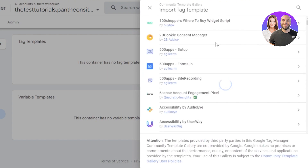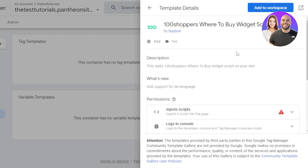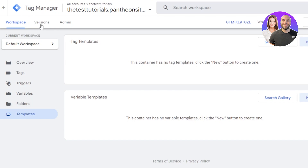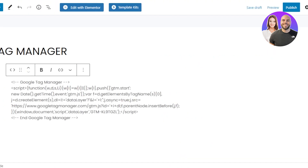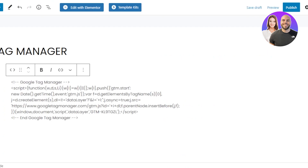As a complete beginner, using a template becomes much easier. You can see different tags you can import — for instance, a hundred shoppers, where-to-buy widget script, cookie, 500apps, Forms.io, site recording and others. If you want to use any of these tags, just use a template that already has triggers created and a description. Click Add to Workspace to use the template. For beginners, go to the Templates section and create tags of your own. We also have Versions and Admin — within Admin, it shows your personal details and the container, which is the WordPress website we connected.